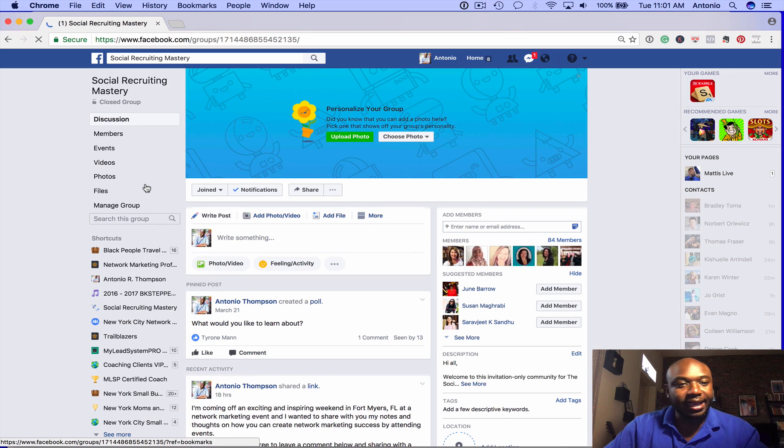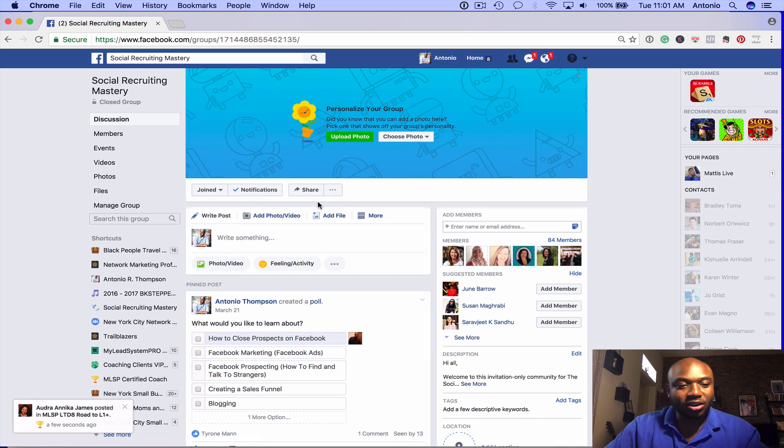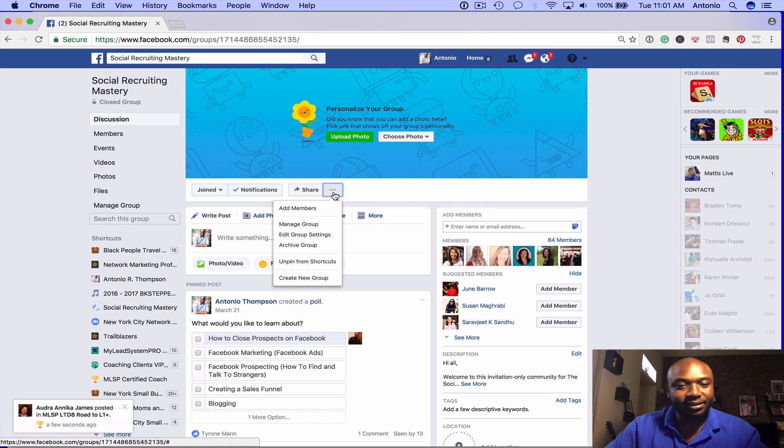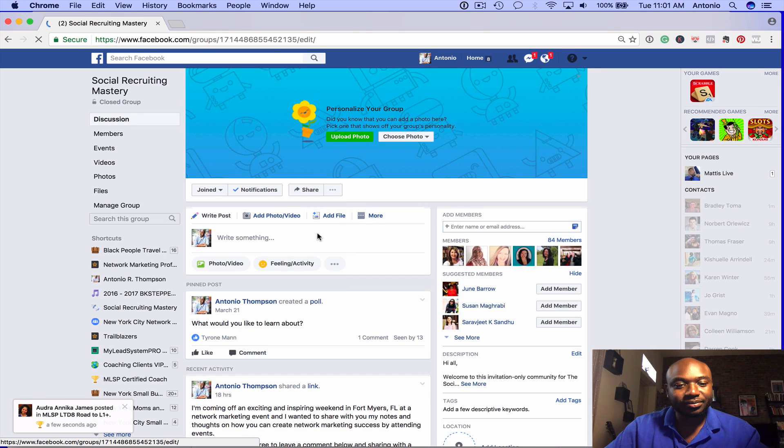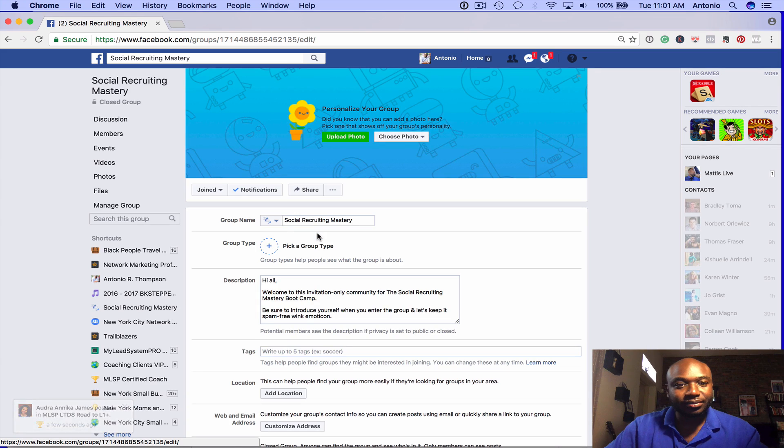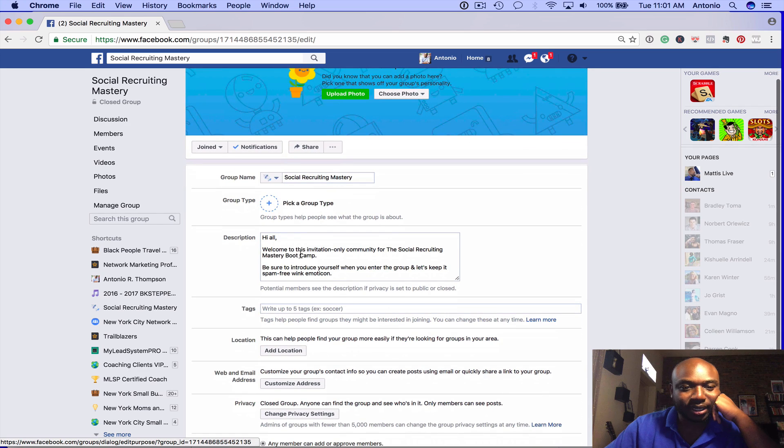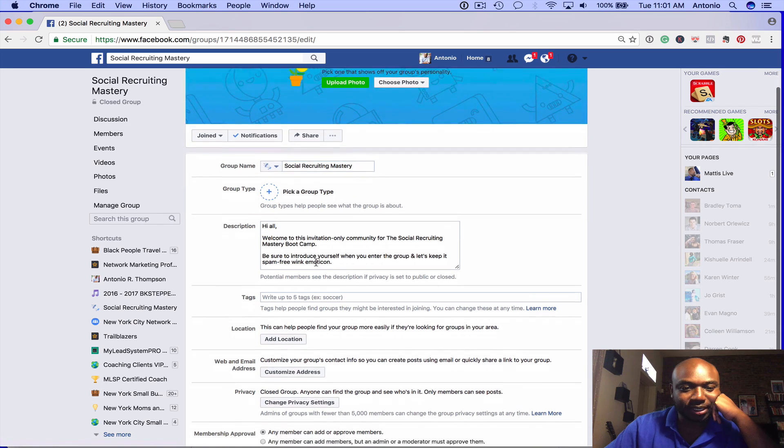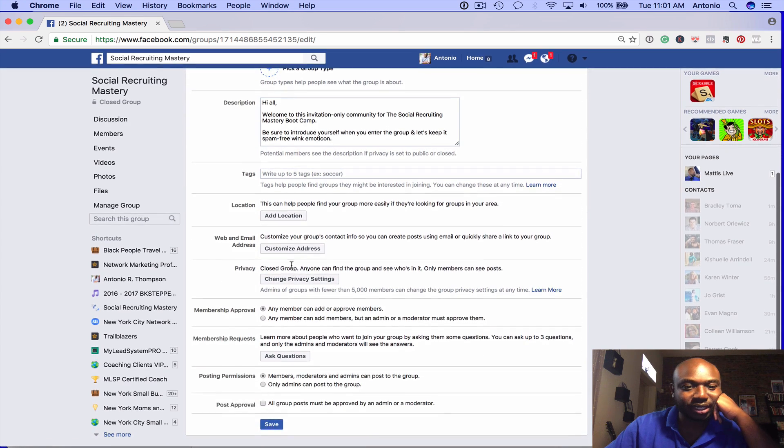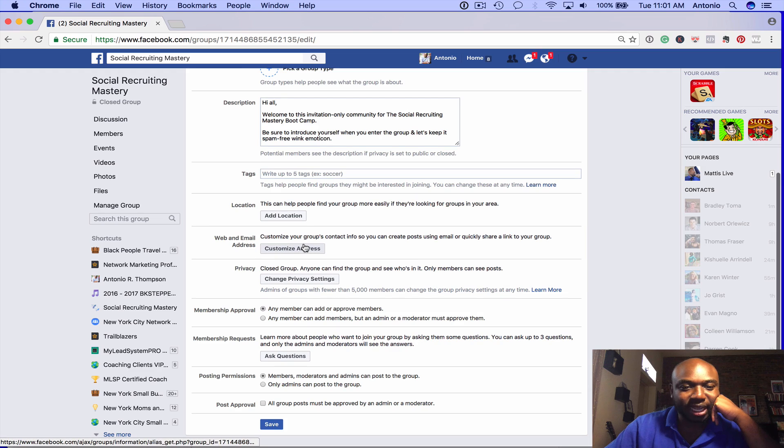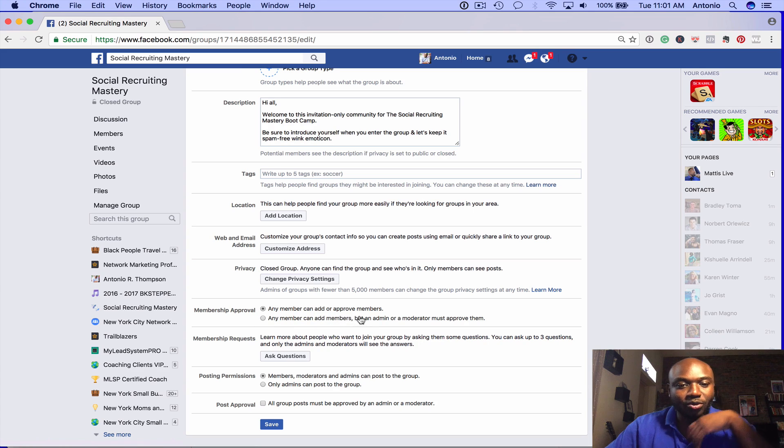What you're going to do is click on the three dots here and go to edit group settings. You have different options here: group name, group type, description. You can add some tags, location, web and email address. You can change the privacy settings and membership approval - whether any member can add or approve members.